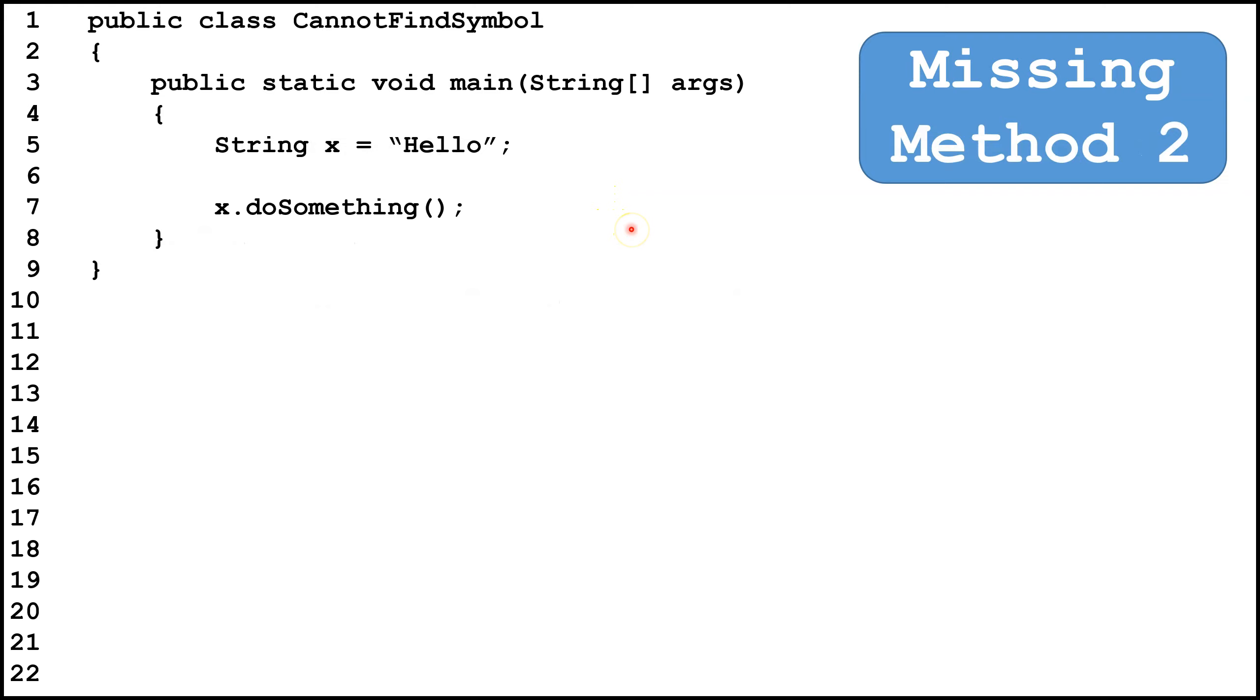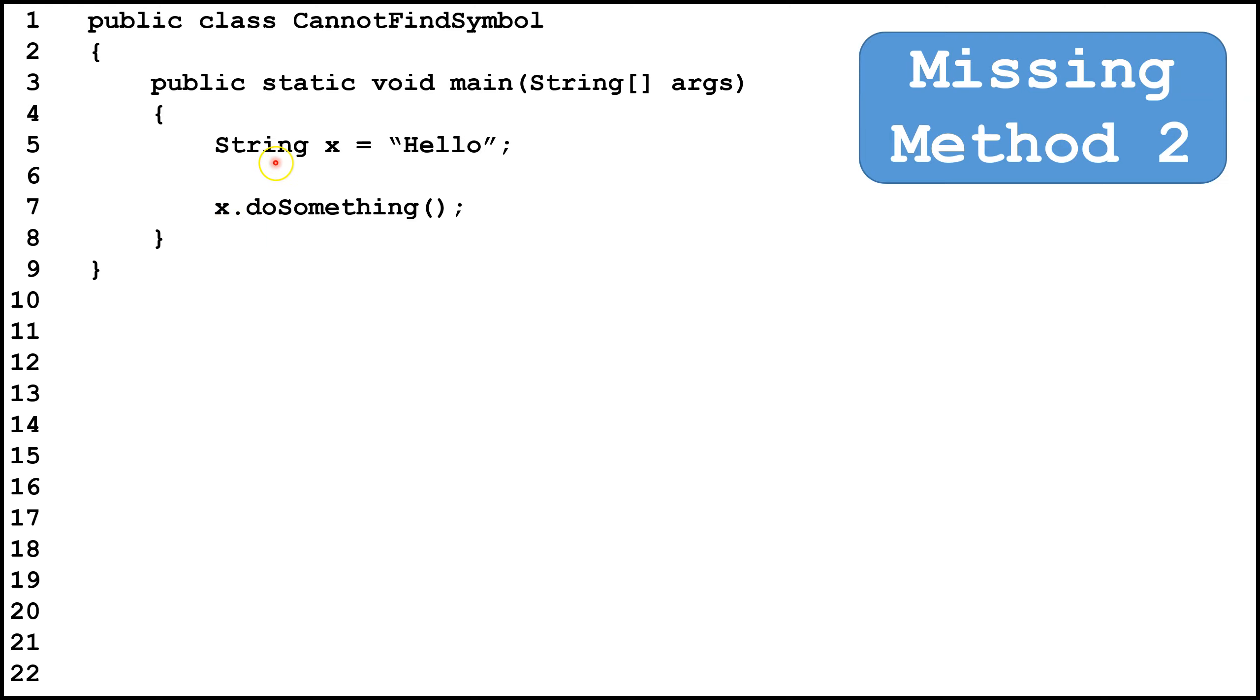Here's another example of a missing method. So we're creating a variable, string x, and having it point at a new string object, then we're trying to call the do something method from the object that x is pointing at. The string class does not have a method called do something, therefore on line 7 we're going to get a cannot find symbol error.